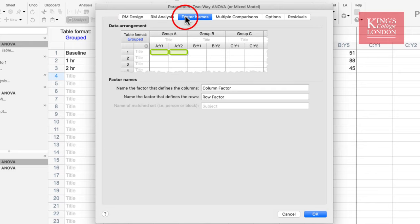The third panel is to do with the names of the factors you are using. Prism asks you to enter the column and row factor. Whilst this is optional, it's handy to enter what the columns and rows represent, because it will give you a better understanding of the outcome of your statistical tests once this has been completed.